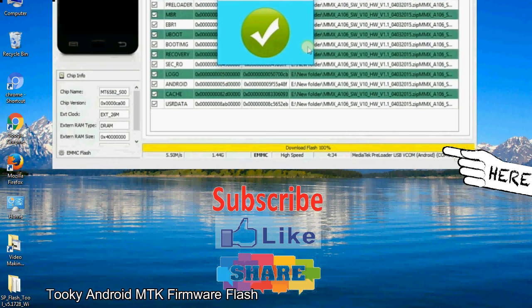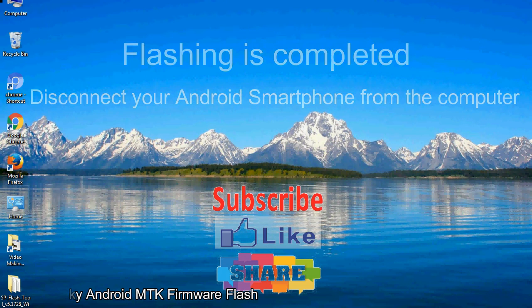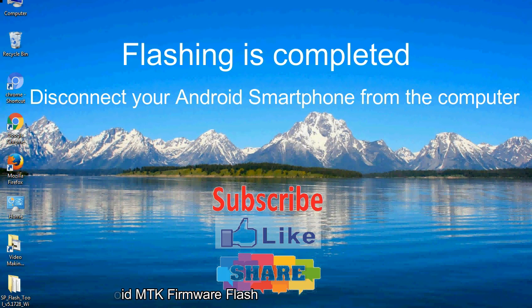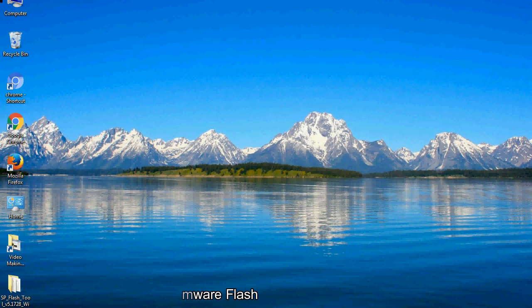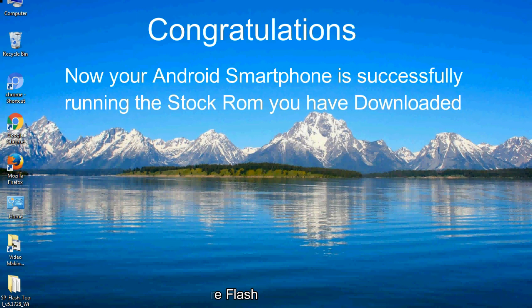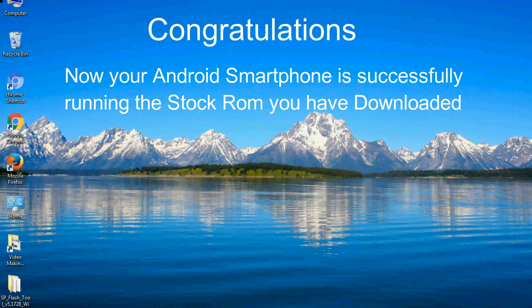Close the smartphone flash tool on your computer and disconnect your Android smartphone from the computer. Congratulations, now your Android smartphone is successfully running the stock ROM you have downloaded.